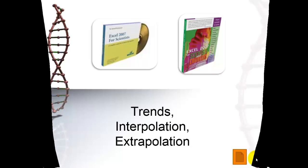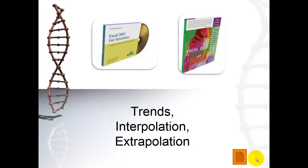Trends are an important issue in science. You want to know how certain data develop, what happened in between certain observation points, and what happened beyond those points. So how do you handle trends? How do you deal with interpolation and extrapolation?